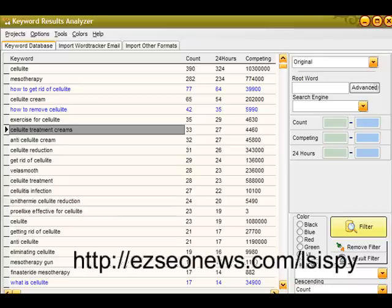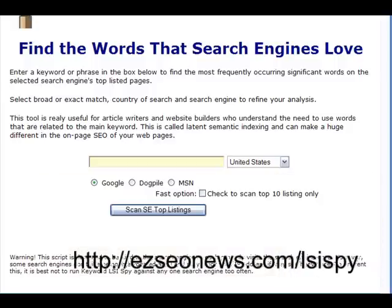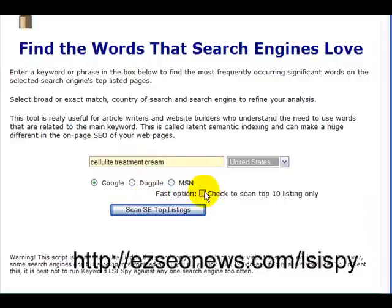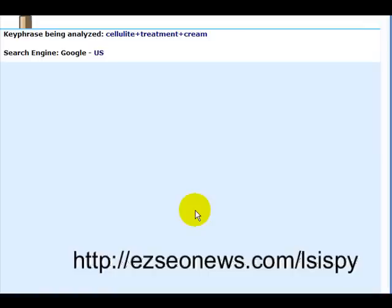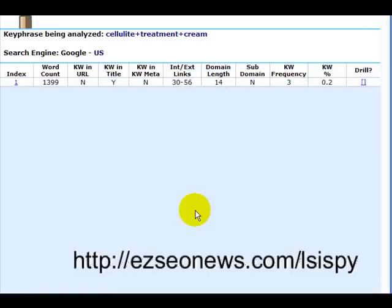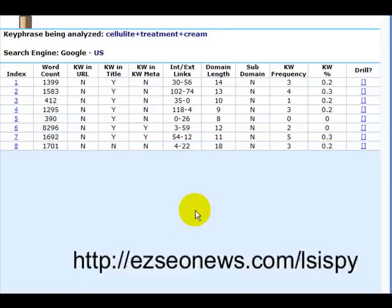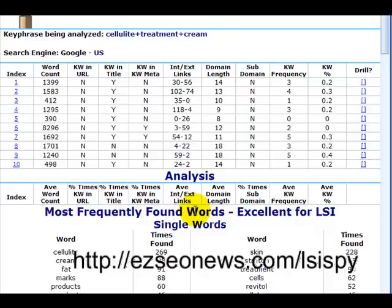Let's open up the LSI Spy program. On the main page, we type in 'cellulite treatment cream,' leave it set to USA and Google, and check only the top 10 listings. Click 'Scan SEO Top Listings' and wait a few seconds for the software to do its thing. You can see the results loading in real time — and there we go, it's now completed the analysis on the top 10 pages in Google.